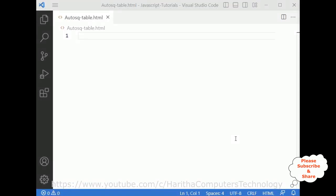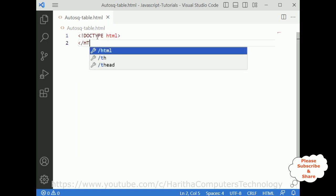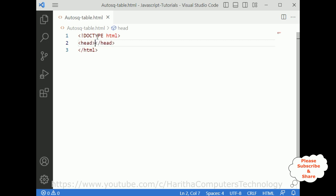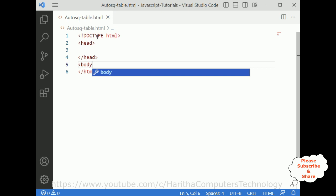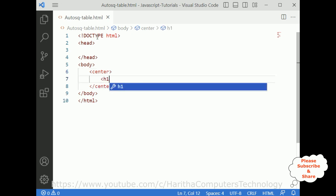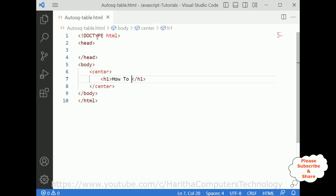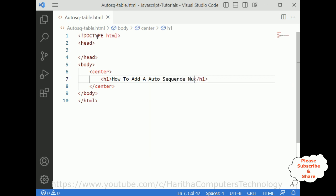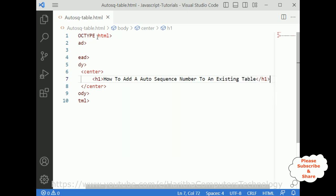Now let's write the coding part. First let's add the DOCTYPE HTML. I'm closing the HTML element, then adding the header section, then the body tag. Inside the body I'm adding one center element, and an h1 heading: 'How to add an auto sequence number to an existing table'.